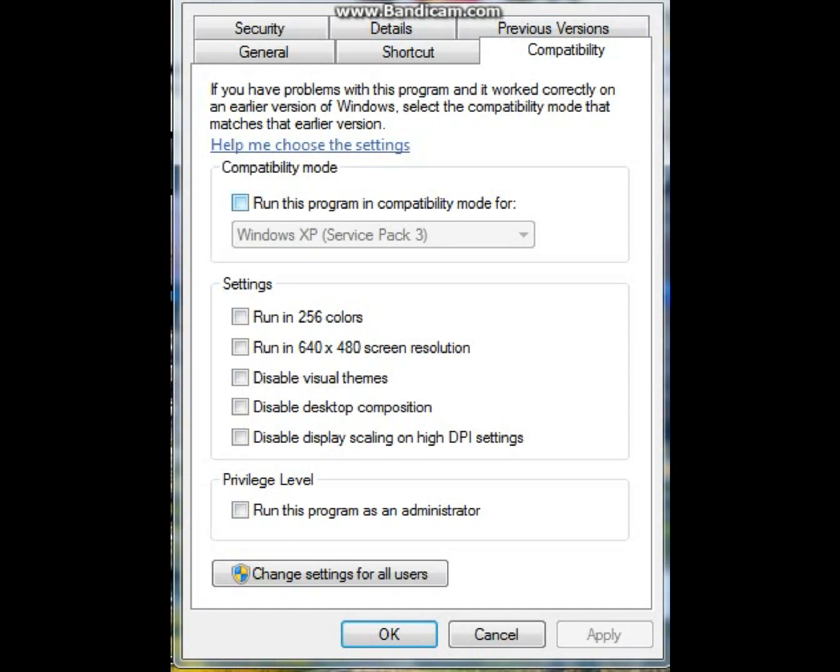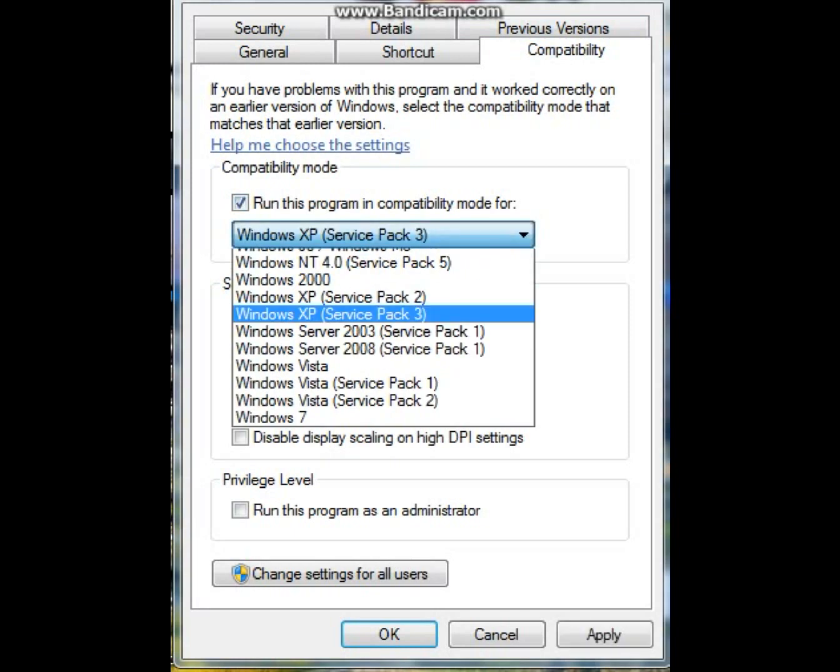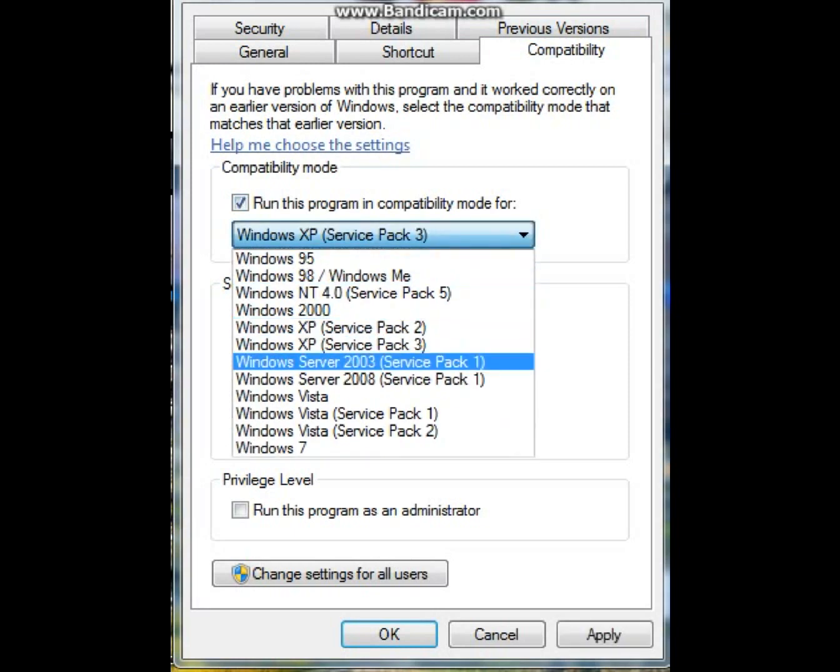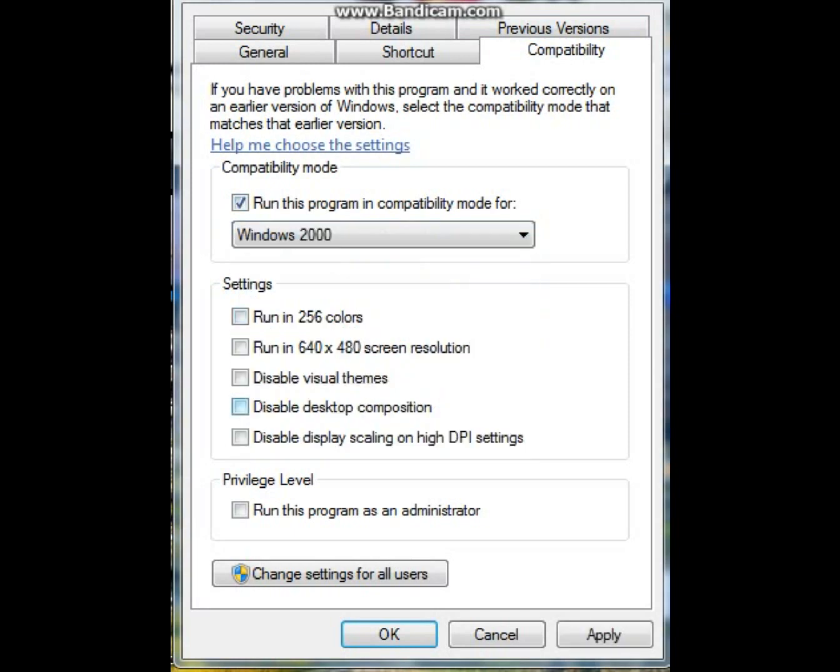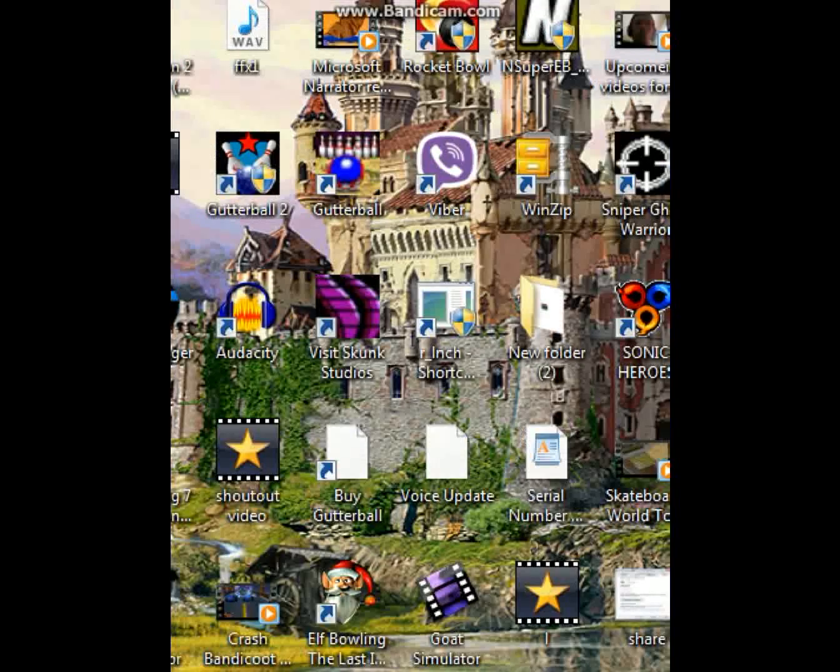For Gutterball 1, you will need to run it in Windows 2000 mode and run it as an administrator for Windows 7. Click Apply and then click OK as well.